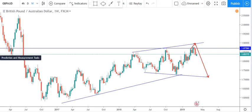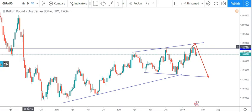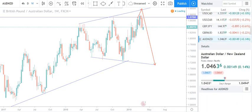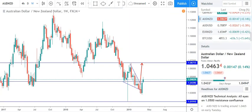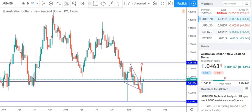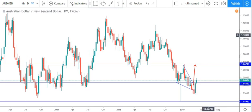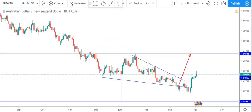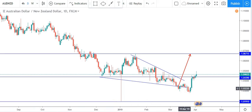The next pair is AUD/NZD. The analysis was on the daily — let me bring this up here.